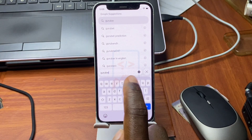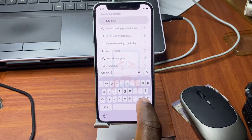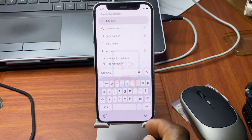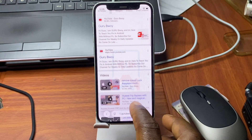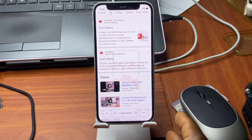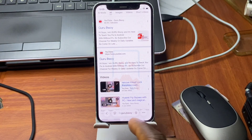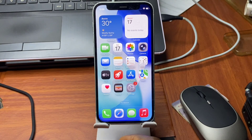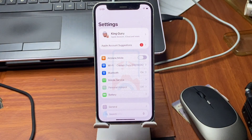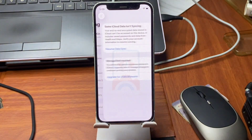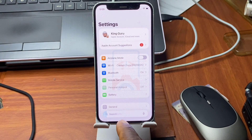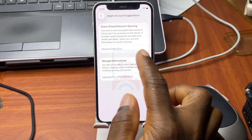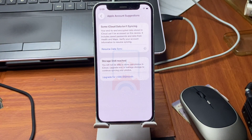Note that those who were able to remember their previous device password and submitted it do not need to proceed with any further steps. Go back to Settings, look for Apple Account suggestion, and move to Resume Data Sync. Click on Resume Data Sync and wait for it to load.